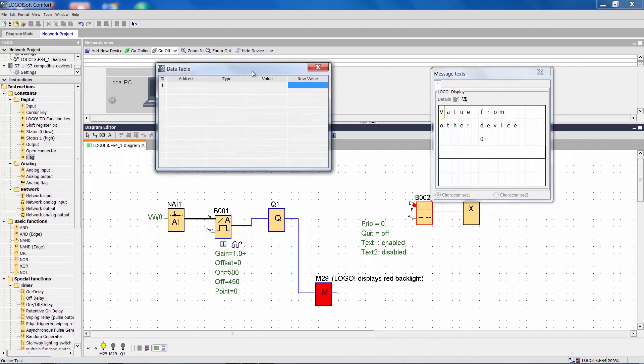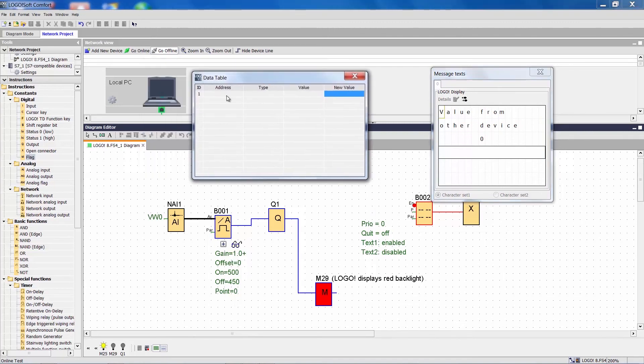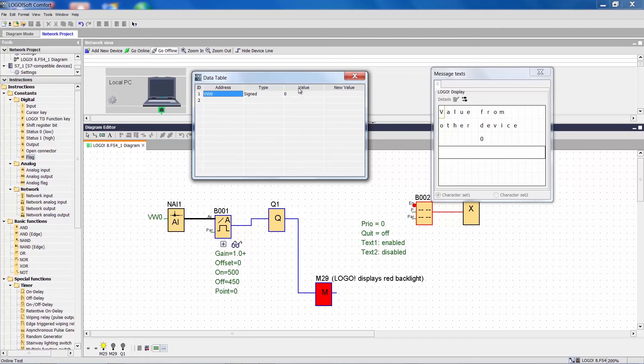We enter the address we want to monitor or change here, just like in the software simulation. And in the column New Value we can now enter the new value just like we did earlier.